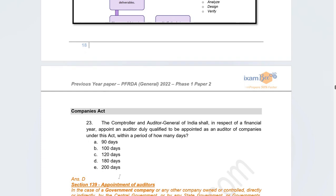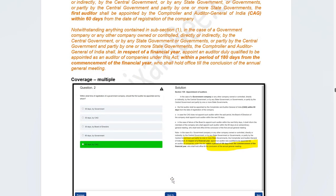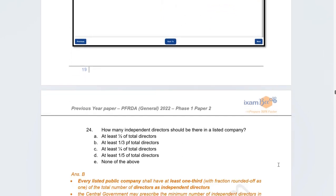Moving to Companies Act — very direct, straightforward questions came here. The first was: the CAG of a government company must appoint the auditor within how many days in a financial year? The correct answer is 180 days. The Companies Act specifies that the first auditor must be appointed within 60 days, but for subsequent years, the auditor must be appointed within 180 days from the commencement of the financial year. Covered extensively in course materials.